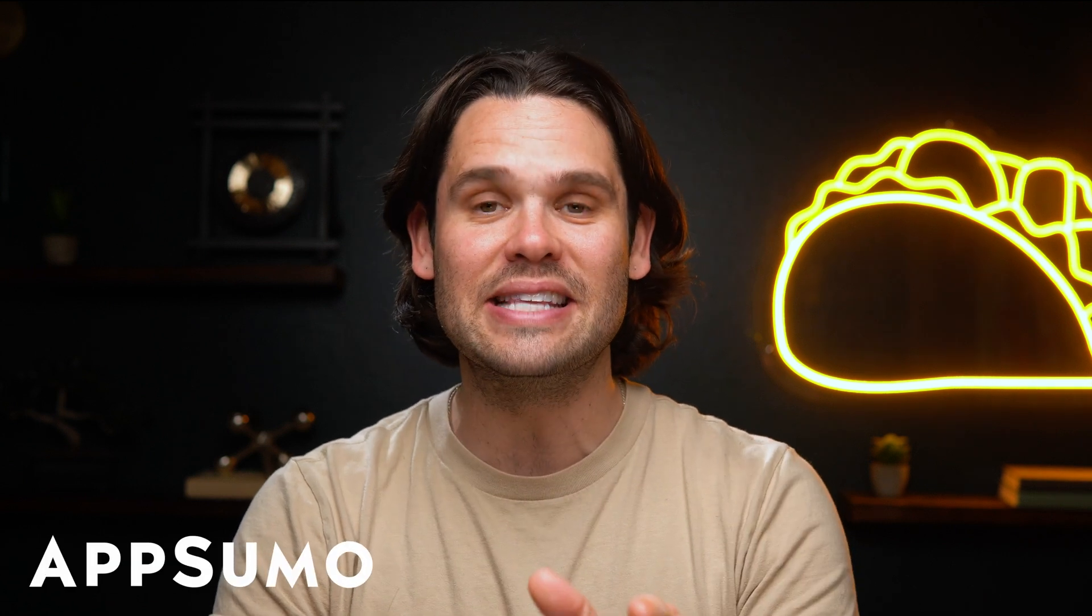What's good, Sumo-lings? It's Jay from AppSumo,